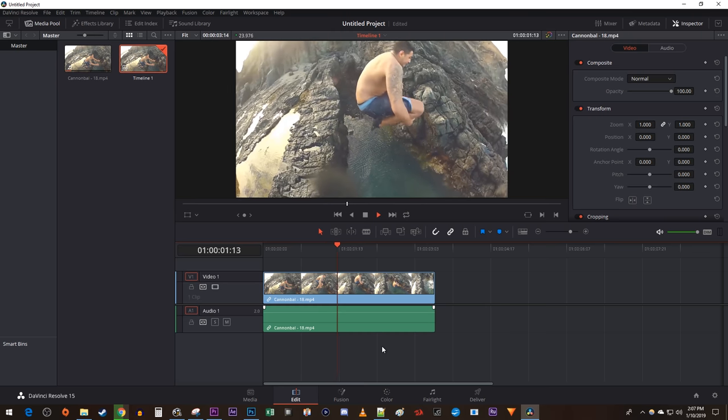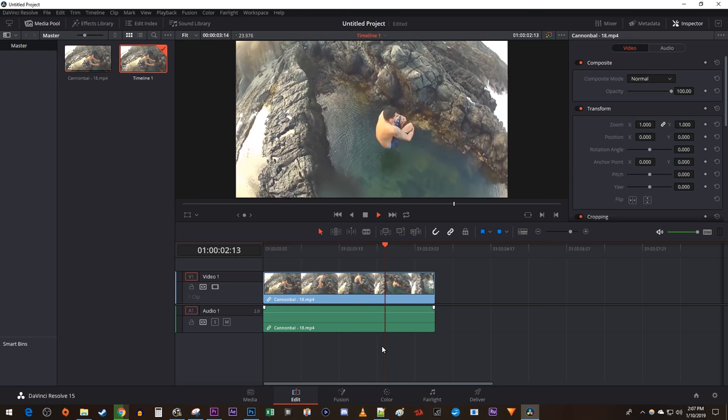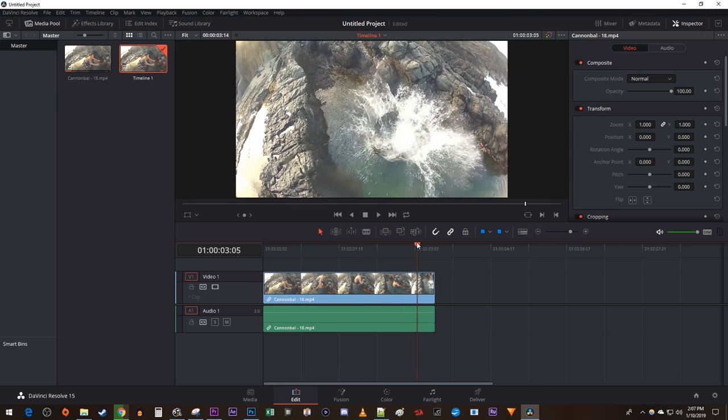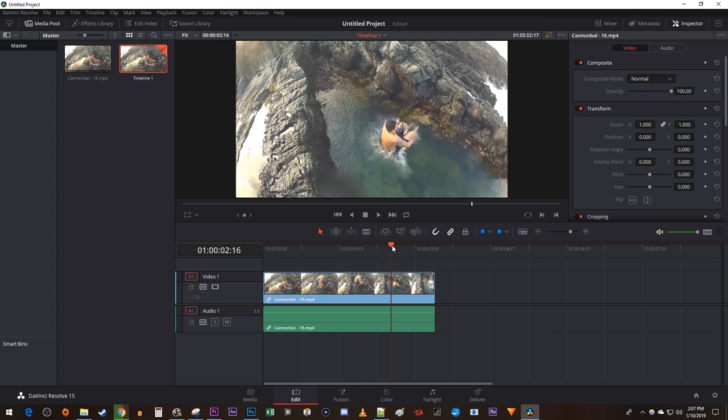To get started, I just added a video clip to my timeline. Let's begin by positioning the time marker to where you want to freeze your frame.